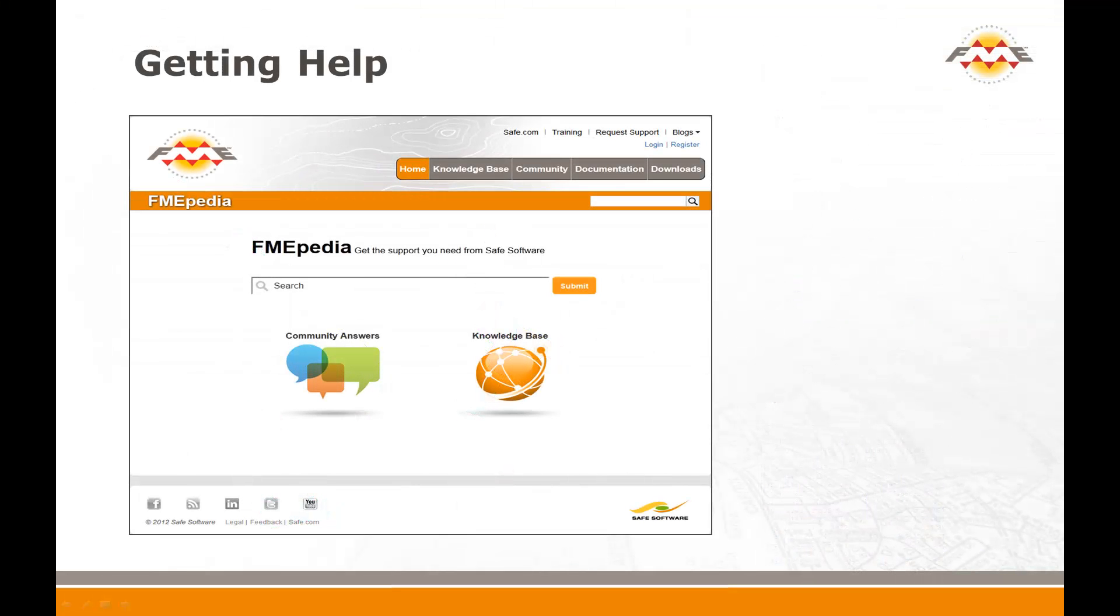Remember, if you do need any technical assistance while using FME, the best starting point is fmepedia.safe.com. From here you can navigate to Downloads, Examples and Documentation, plus also get in touch with the Safe Software Support Team.